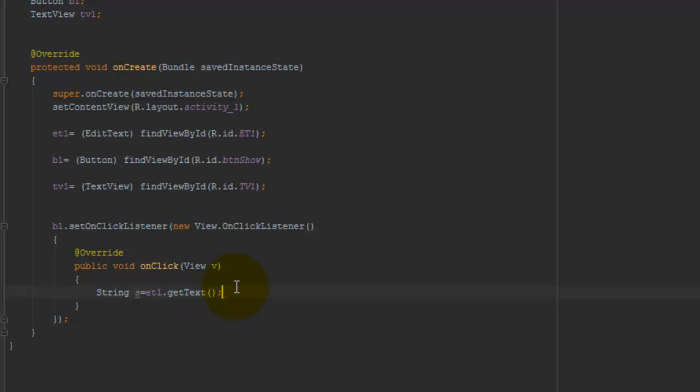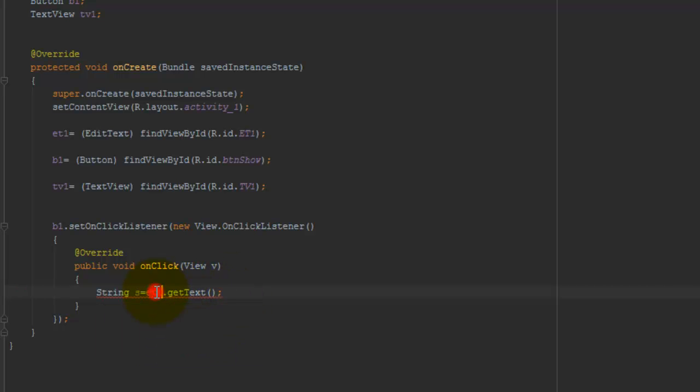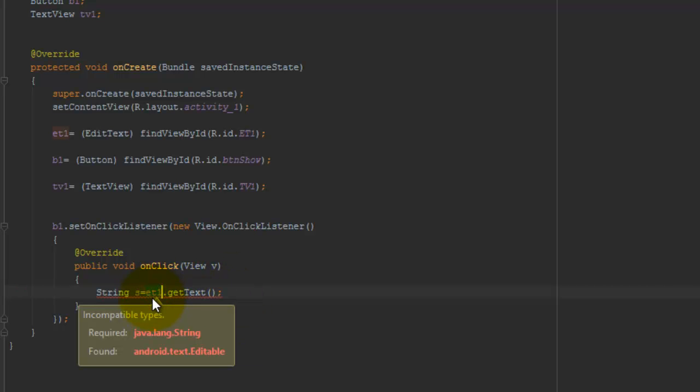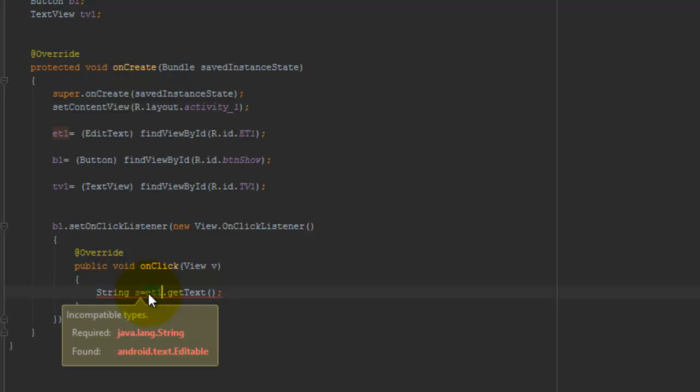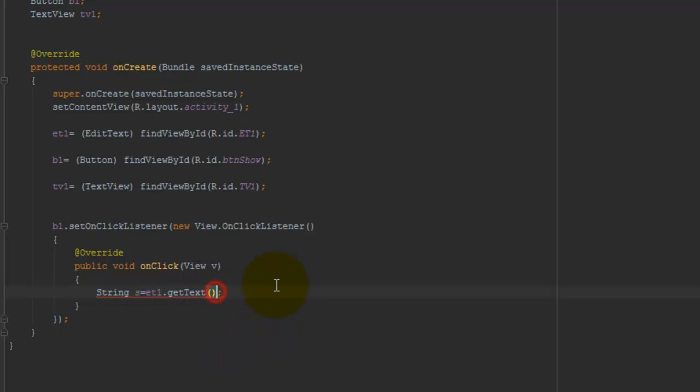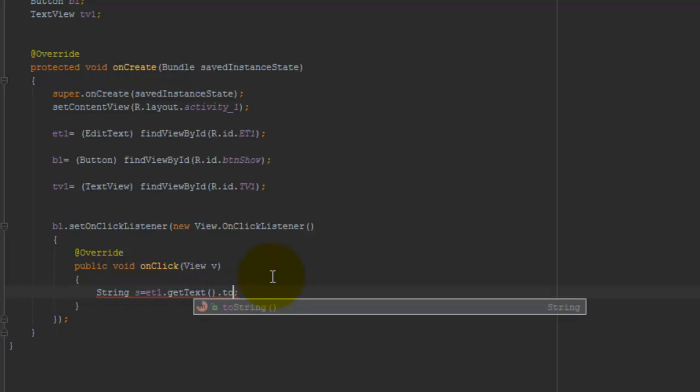But you can see here an error message: incompatible types. We need to typecast it with the help of toString() function.